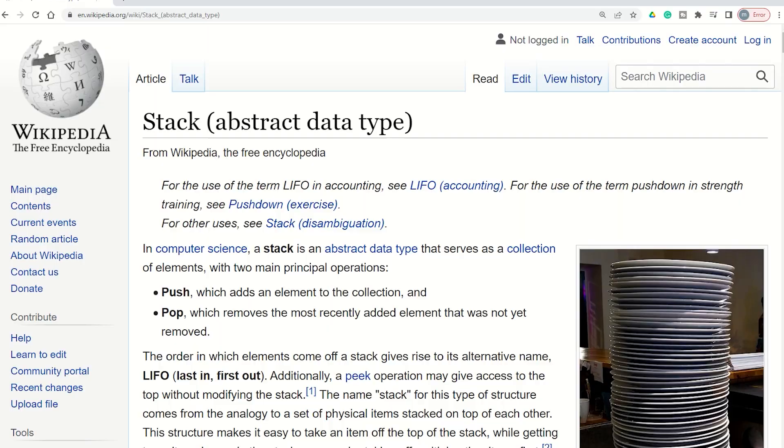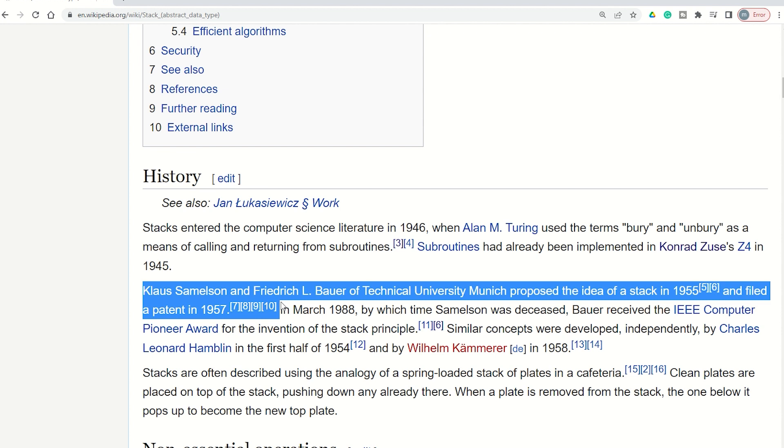Stacks were initially mentioned by Turing, but they're most directly accredited to Klaus Samuelsson and Frederick Bauer from the Technical University of Munich. They patented the idea back in the 50s.